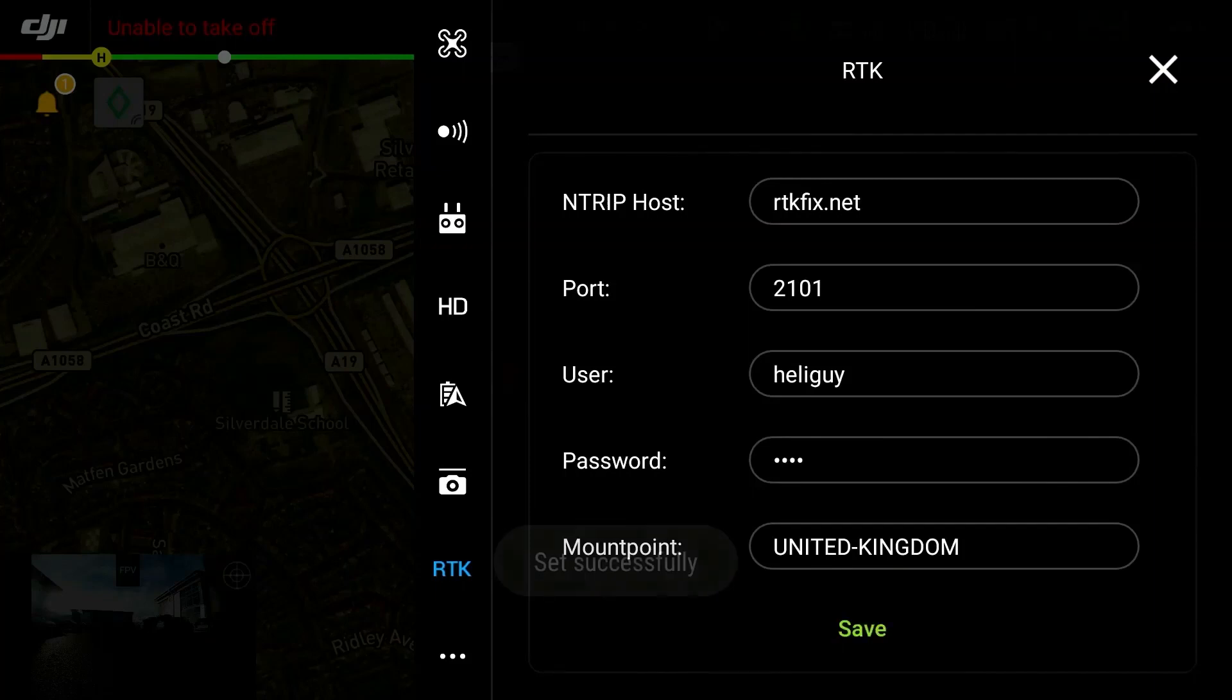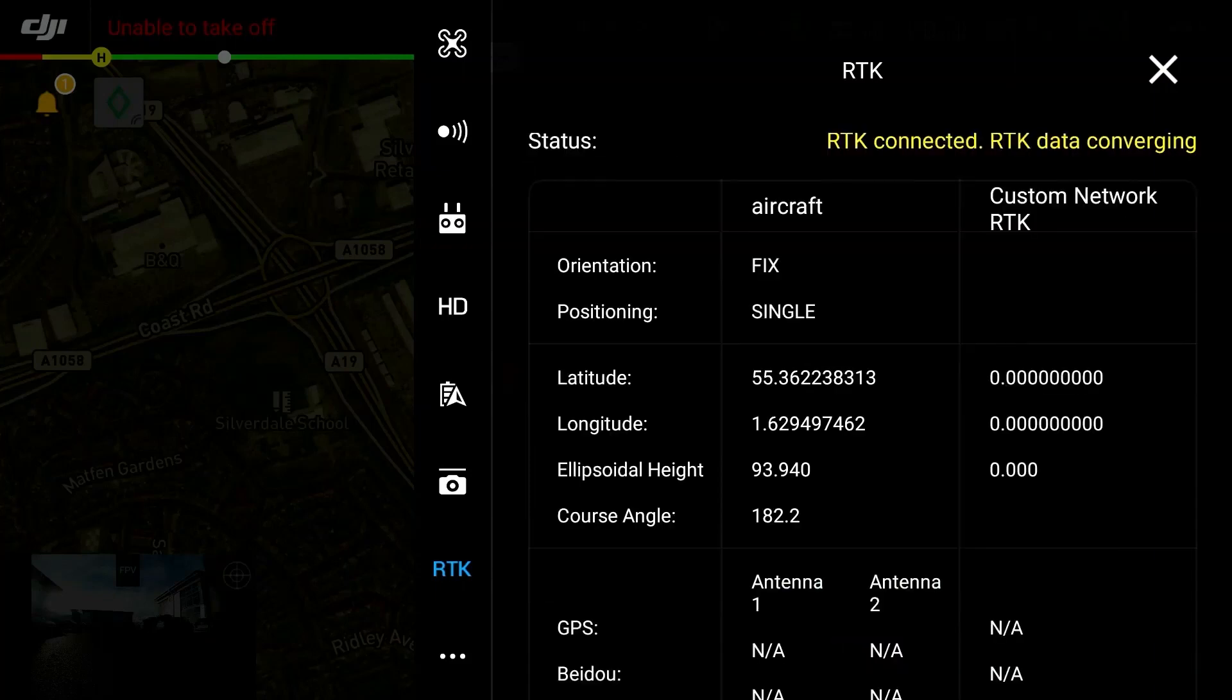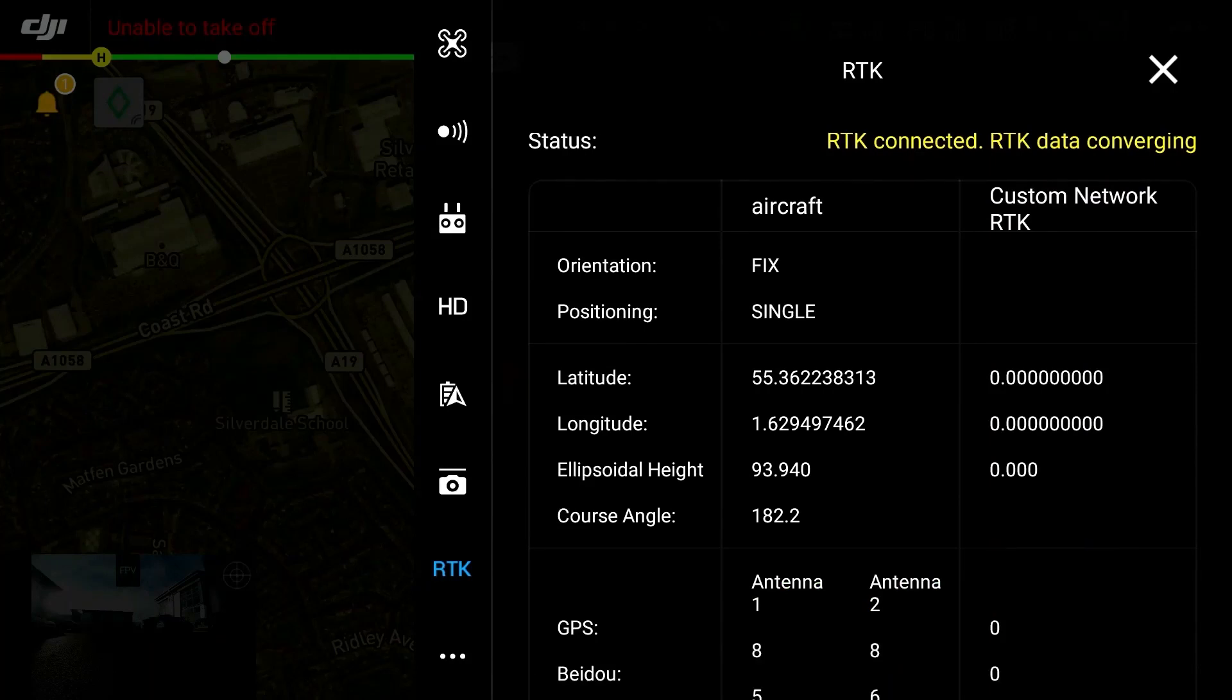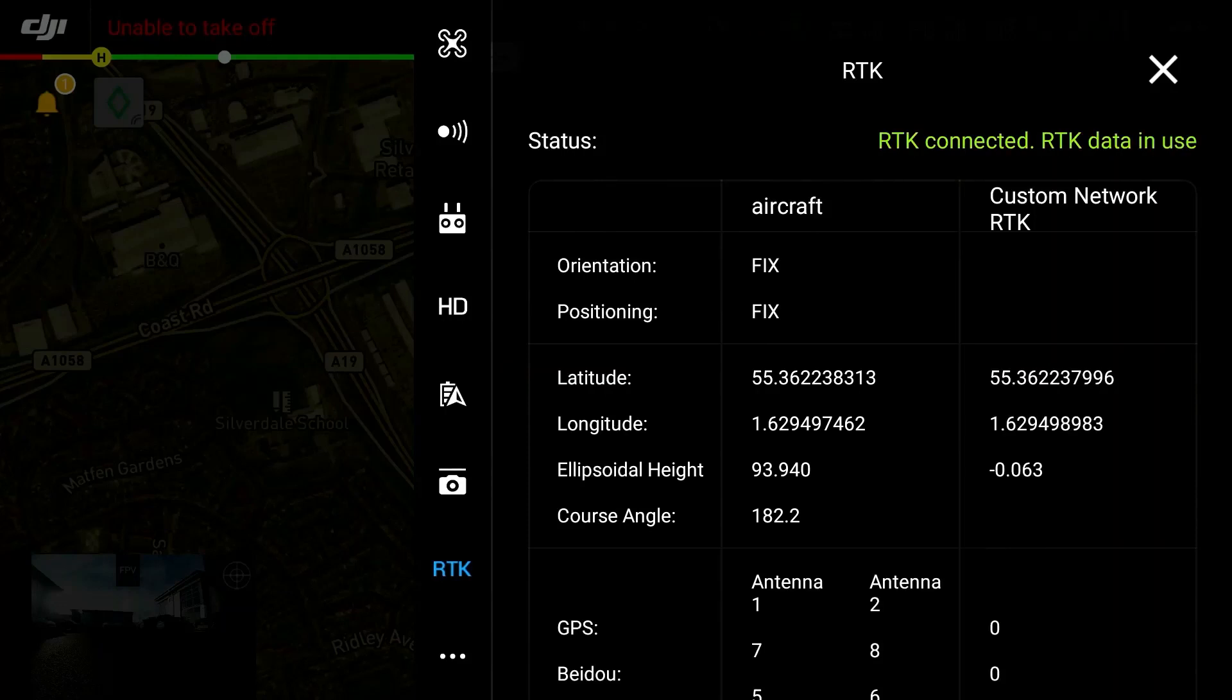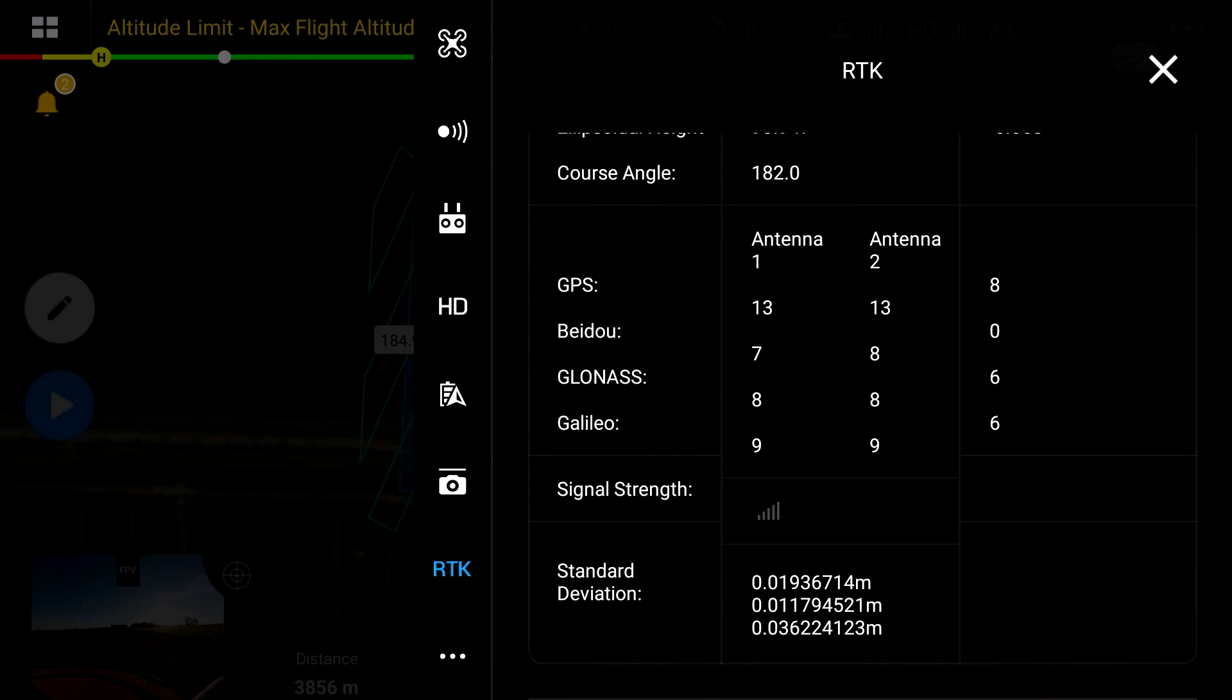At first this will show you that the RTK data is converging. However after a short period of time it should complete showing green that the connection is successful. The RTK network must be fixed as this ensures that there are no ambiguity errors imposed onto the measurements. Failure to account for these ambiguities can translate into pure positional error on the final point cloud.